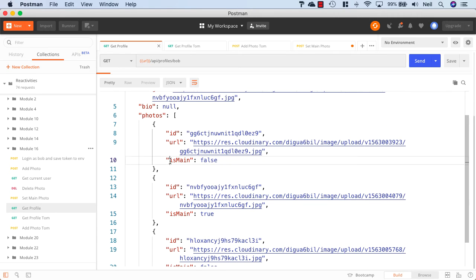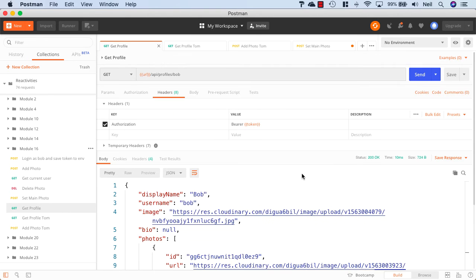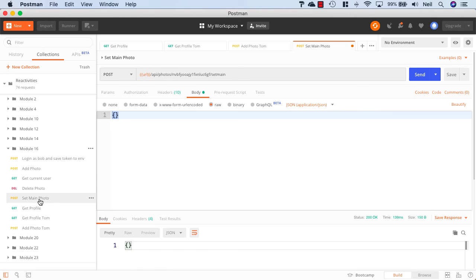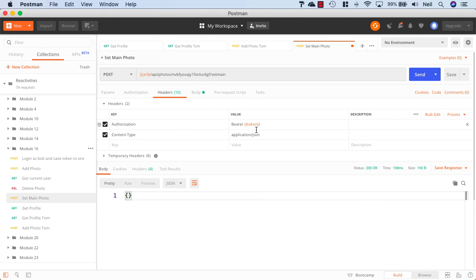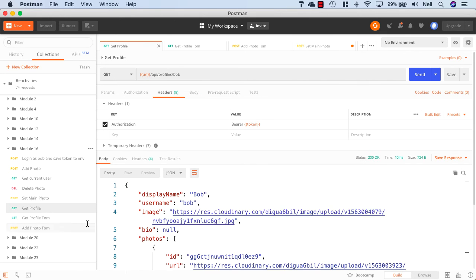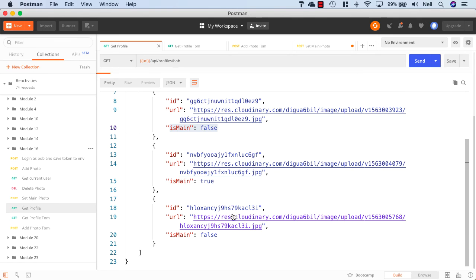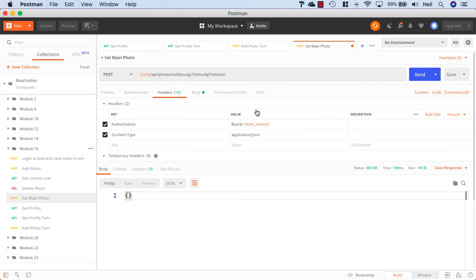Now if I try and make the same request using a different token - I'll use Tom's token in this case - and go to the headers and change the token to tom_token, and let's pick one of Bob's photos and attempt to set a main photo as a different user.